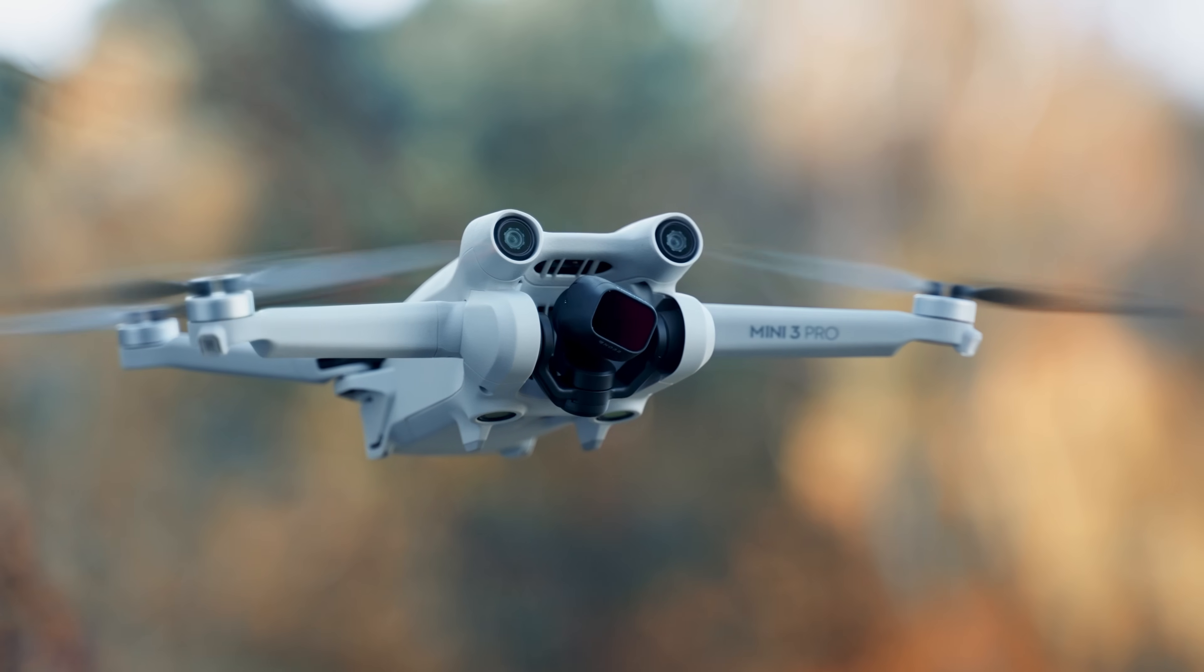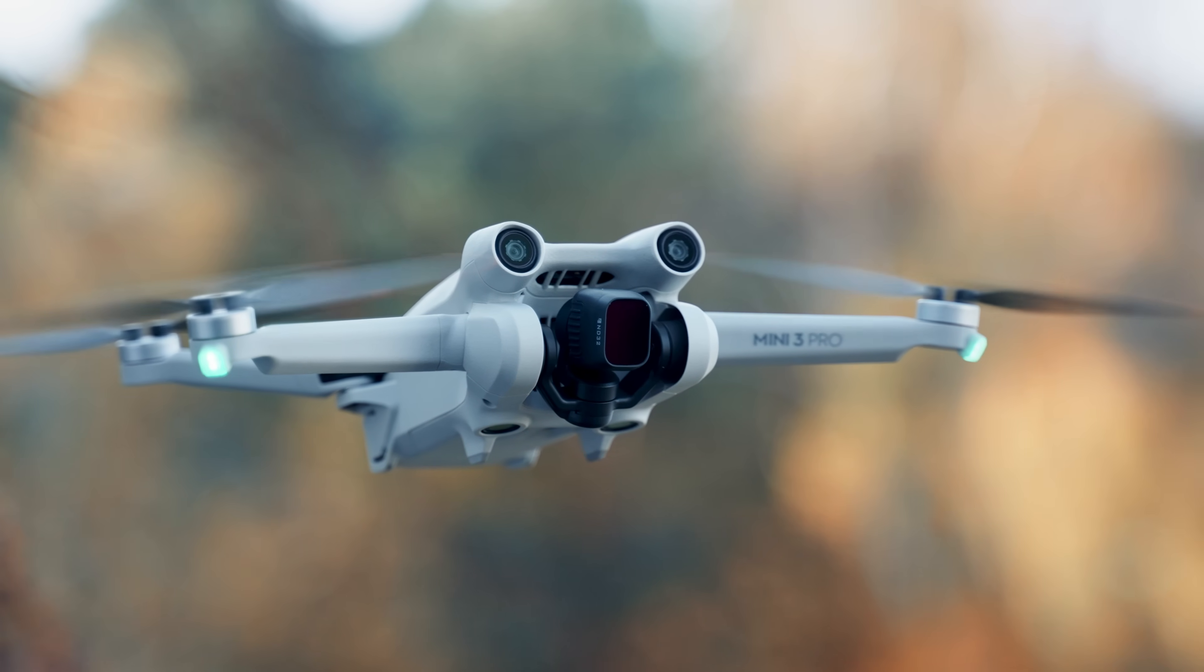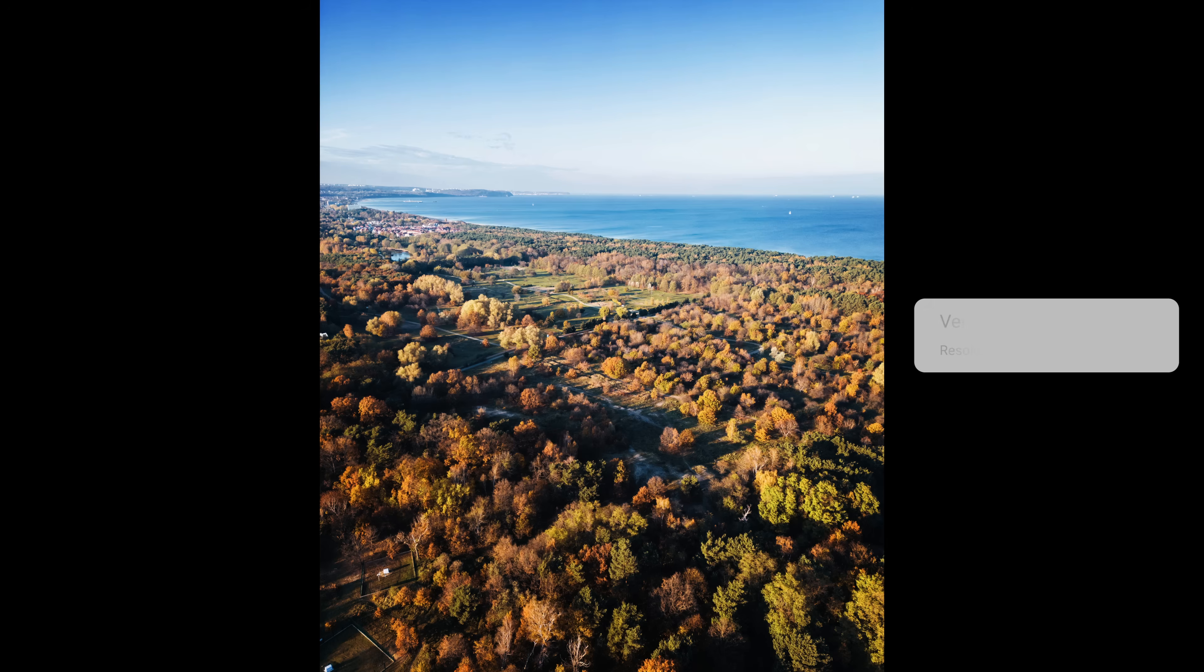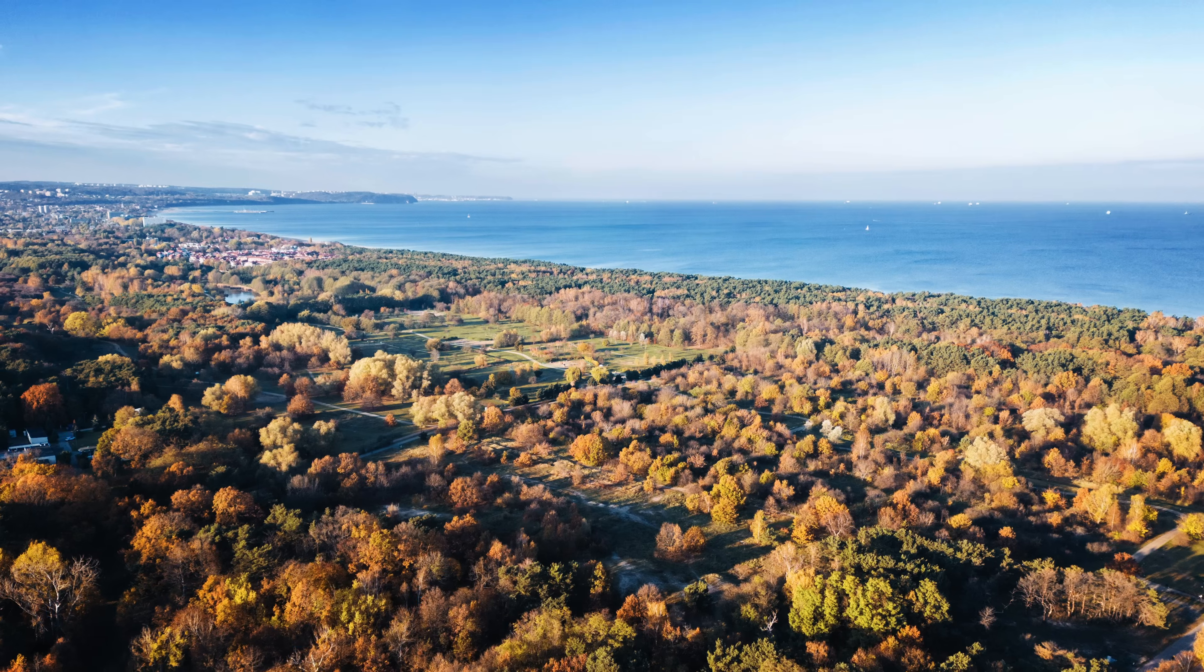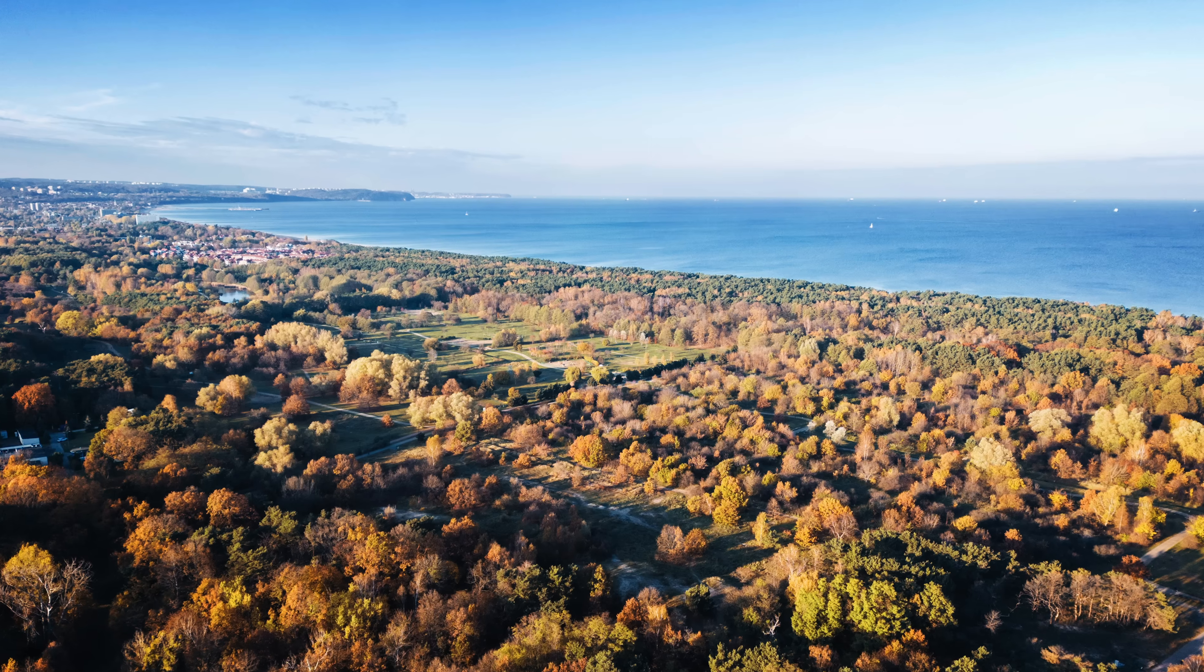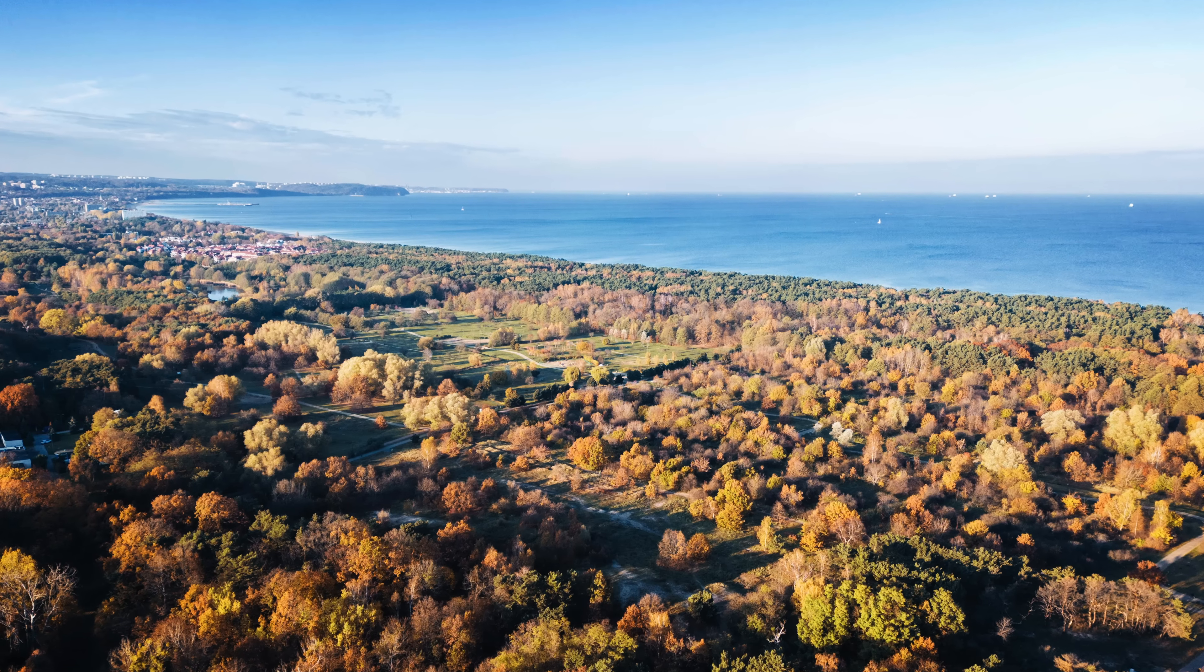The cool thing about this drone is that you can shoot vertical images. You can rotate the camera with a click of one button. It's a way better solution than cropping from horizontal to vertical. Here is the shot I came up with. I am happy with them. Let's go back to the office.